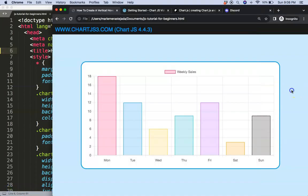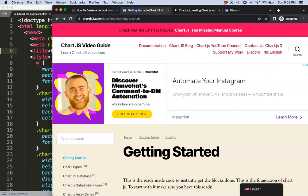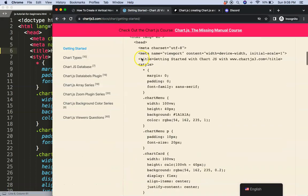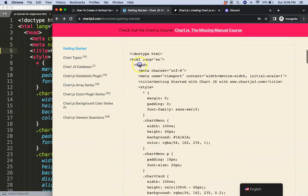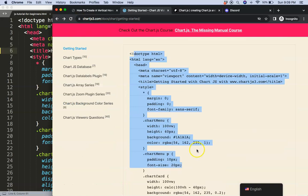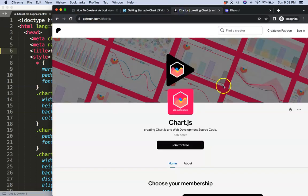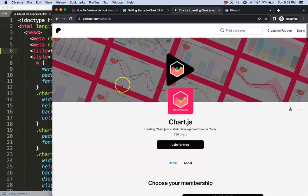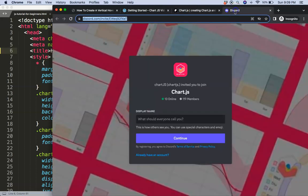To do this, the first thing we need is our boilerplate template which you can find here on chartjs3.com getting started. Once you scroll down here, copy this code and you're good to go. Next, if you want to have the source code of this video and many others, check out my Patreon page, and of course got a question, put it on Discord.